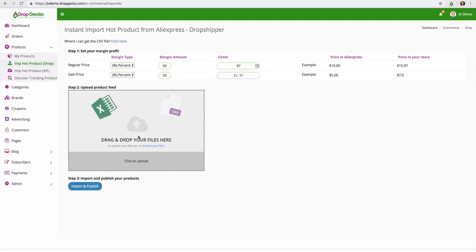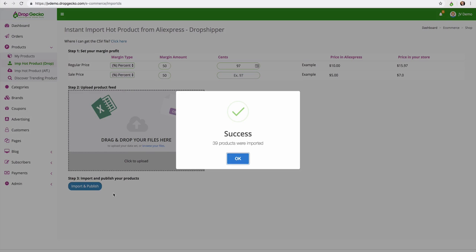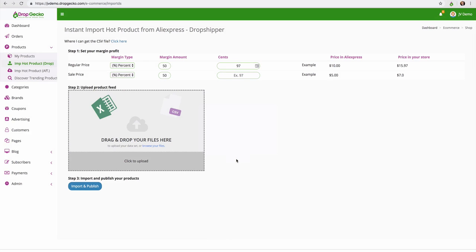Then down here we can drag and drop the file that we just downloaded from AliExpress. So once we have that selected I'm going to click on import and publish. And just like that I imported 39 new products into my store. The price has already been adjusted and everything like that.